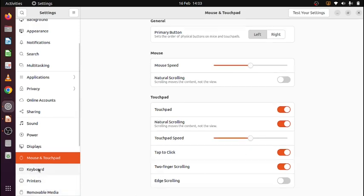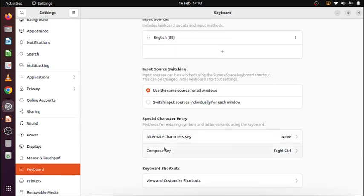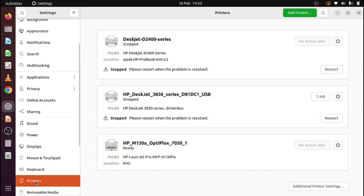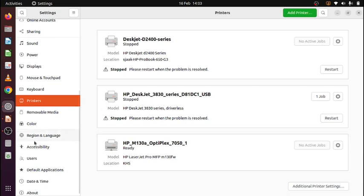The keyboard layout is English UK. And then there's some settings here you can see and select. Printers. These ones were once installed and both are stopped.